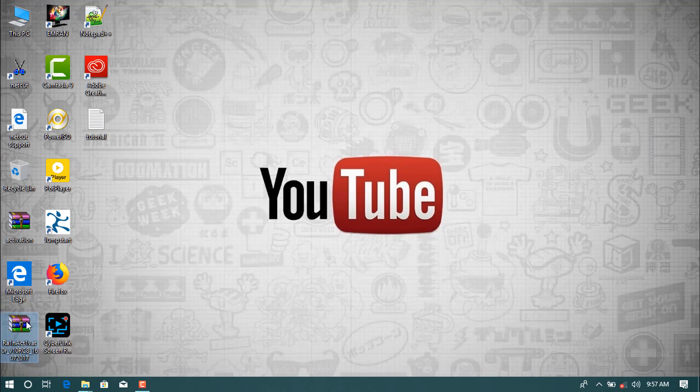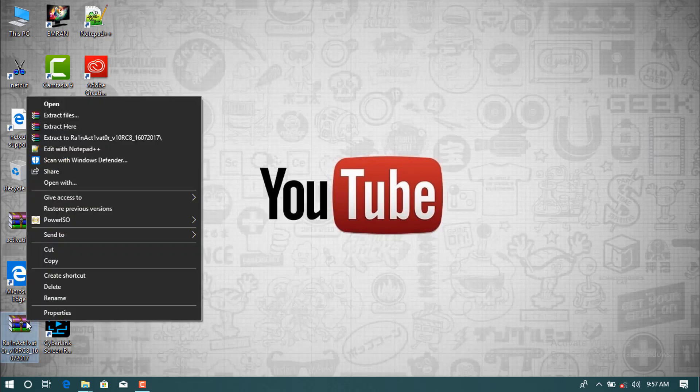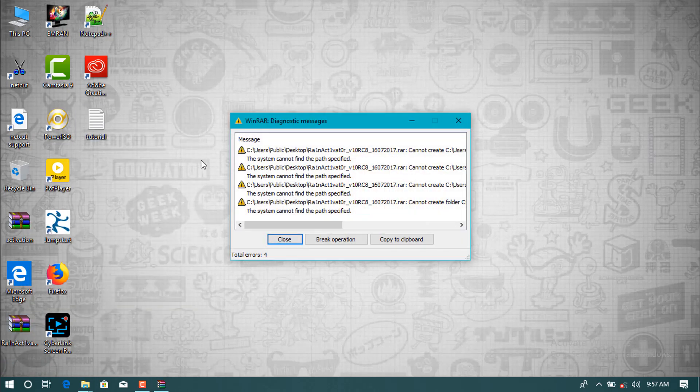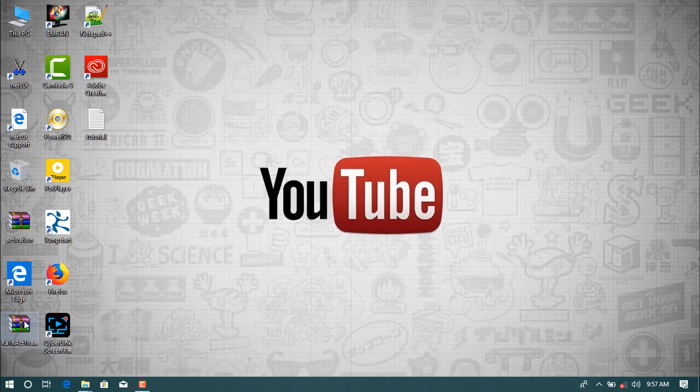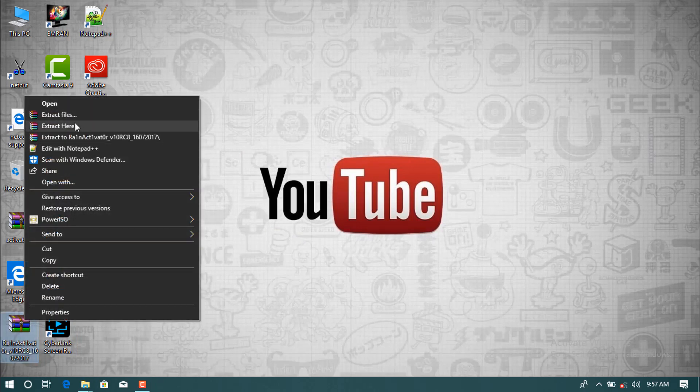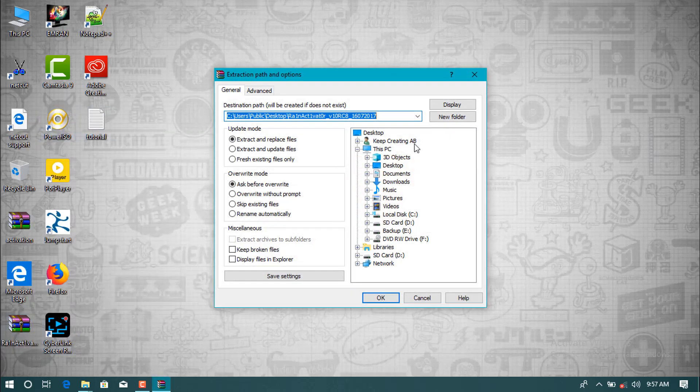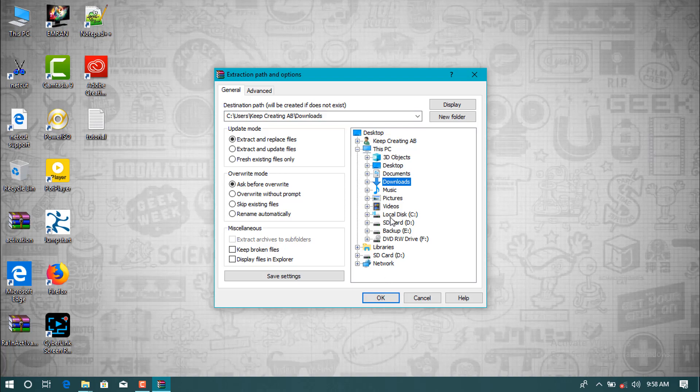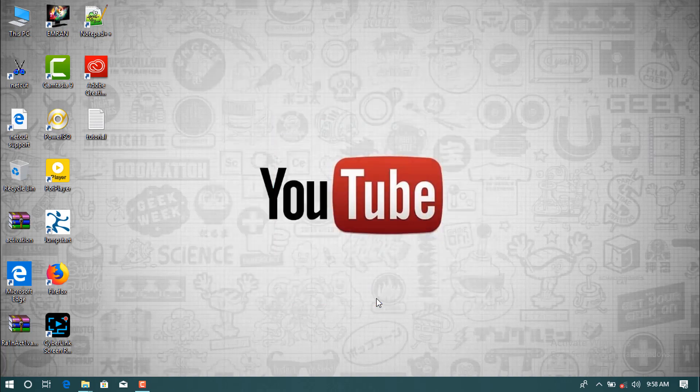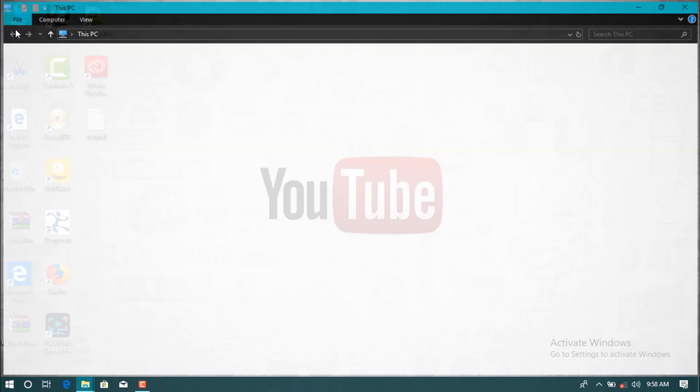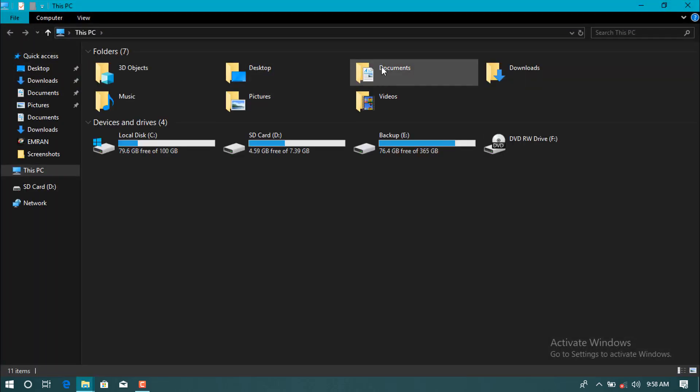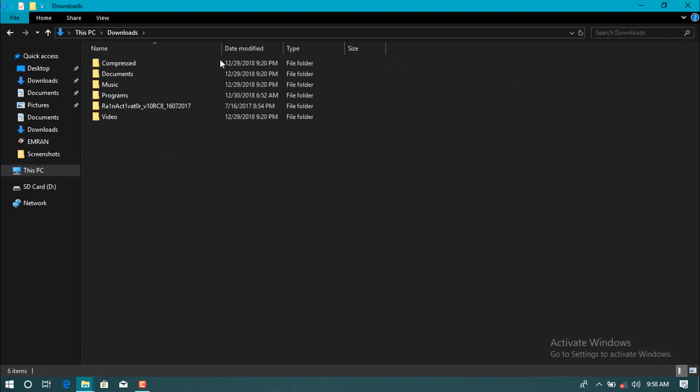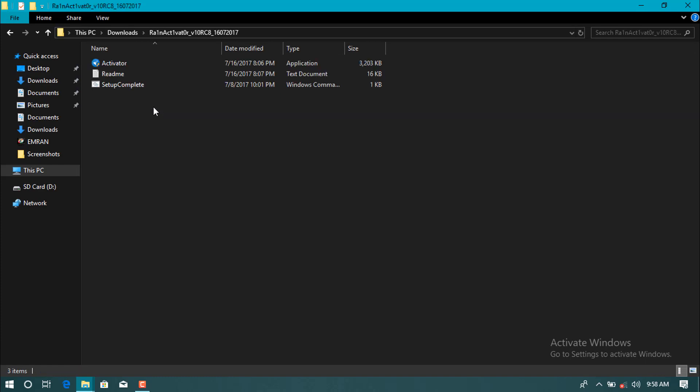And R1 activation for Windows 10, extract this software. Right click, extract file. Then somewhere you should have to give the place that it should extract. I want to extract in download folders. Then after click in this PC, download, here with the software and after setup.